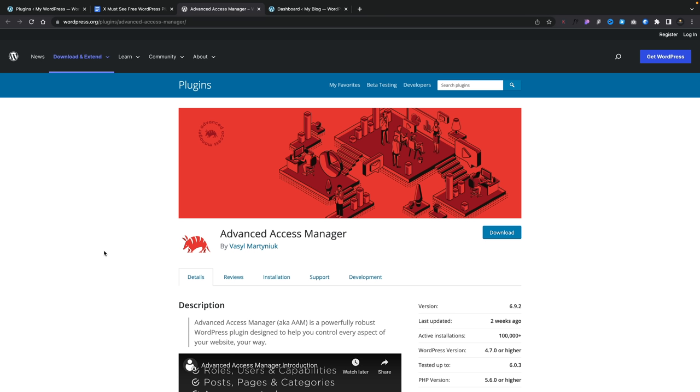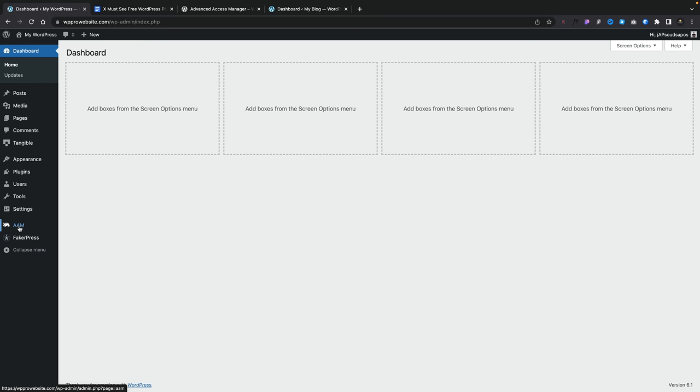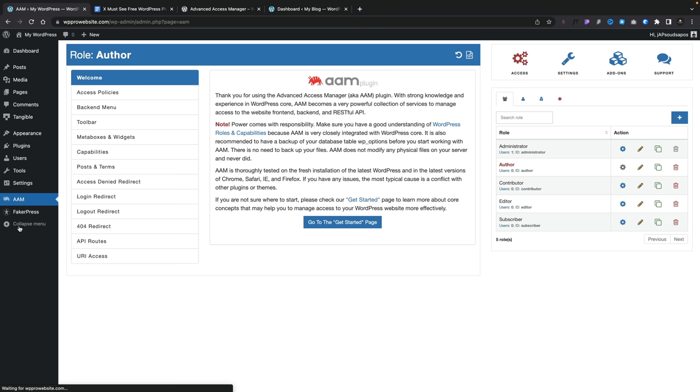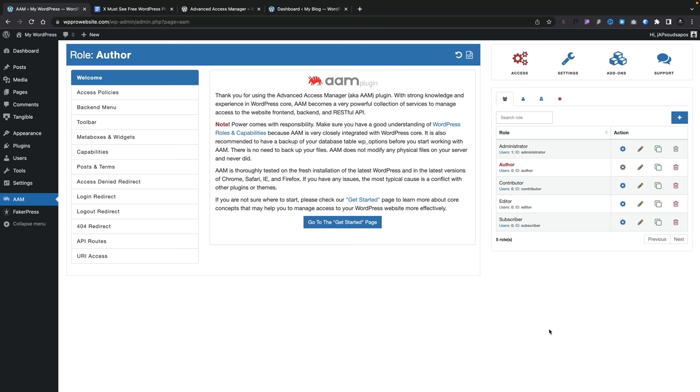Next on our list is Advanced Access Manager. It's not a particularly sexy sounding plugin, but it is incredibly useful, especially if you have a website where you want a really finite level of control of what each user, user group, or user role actually has access to. Once you've installed and activated it, you'll have a new entry in your dashboard called AAM. Open that up and inside here you have tons of control. Some of this is still locked behind a pro paywall, but there's still more than enough inside here to do most things most users will actually need in the free version.